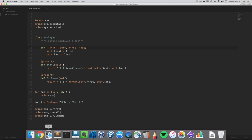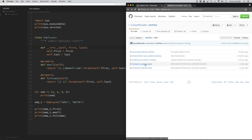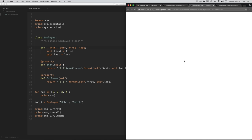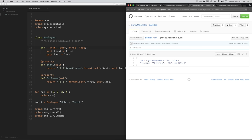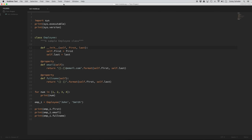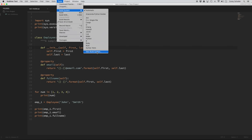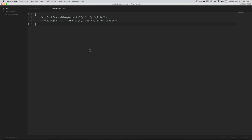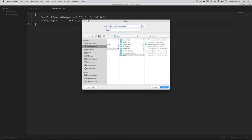I also have these build system files available on my GitHub page — there's a Python Sublime build system for Python 2.7 and one for Python 3.5. These files are very small — one has the path to Python 2.7 and the other has the path to Python 3.5. I'm going to copy the code from the Python 2 build system. Within Sublime Text, I'll go to Tools, Build System, and then New Build System, and paste the code from the GitHub page. I'll save this as 'Python 2.7.sublime-build' — be sure to leave that sublime-build extension on there.